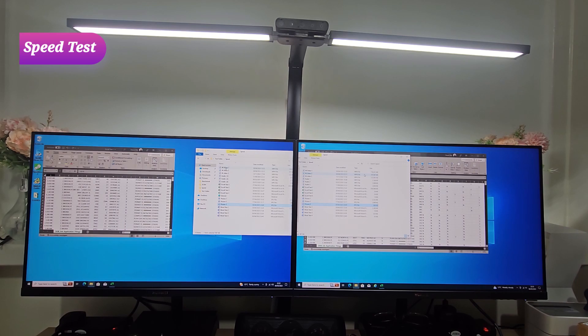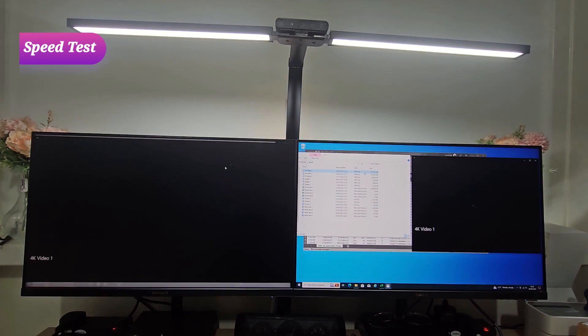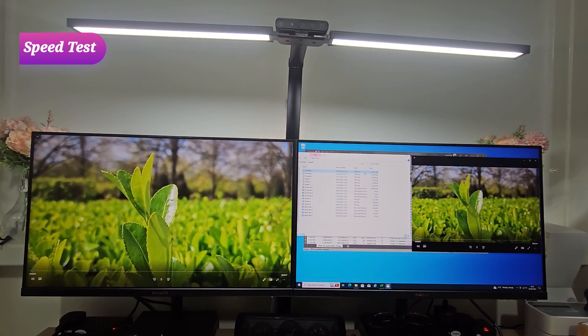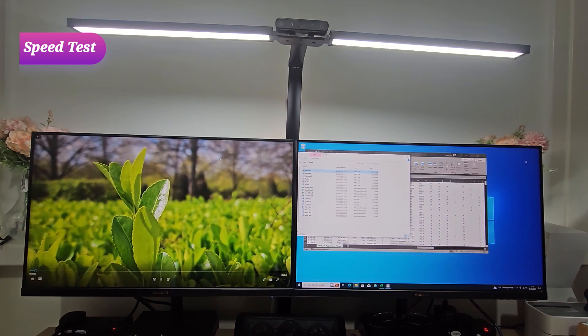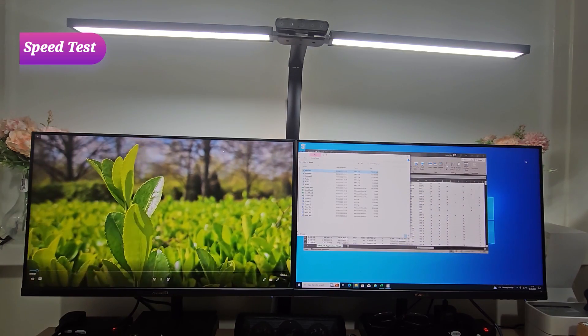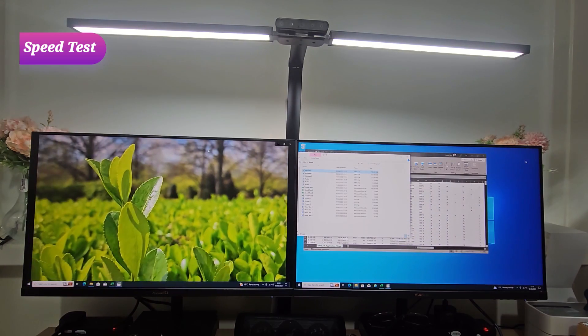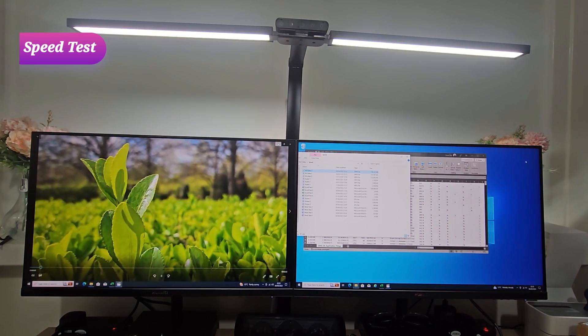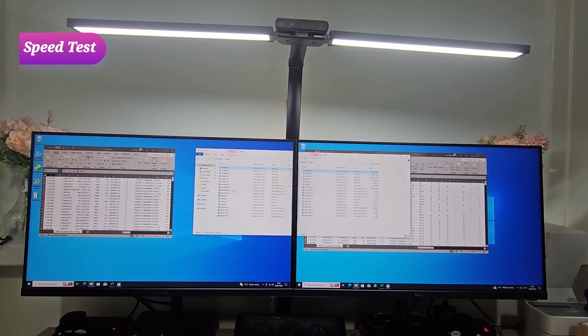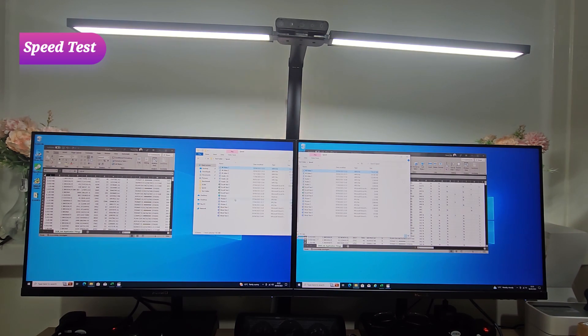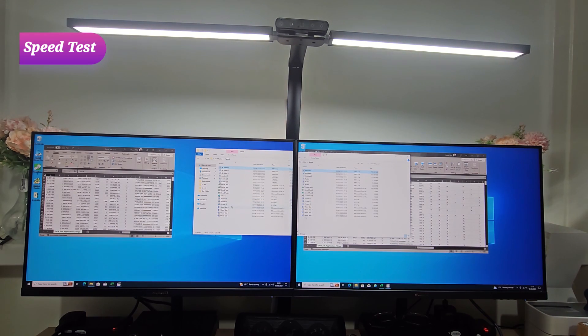We're going to go ahead and try opening a 4K video. Three, two, one. Opened almost at the same time. So let's test our multitasking capabilities. What I'm going to do is leave those running in the background.